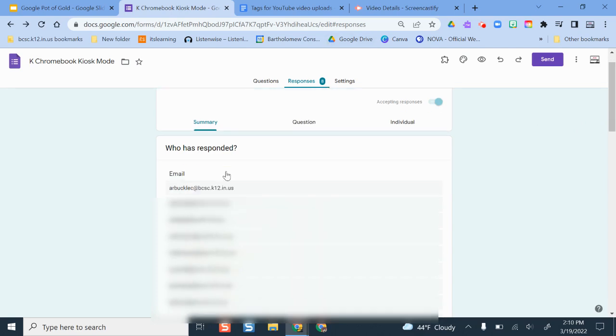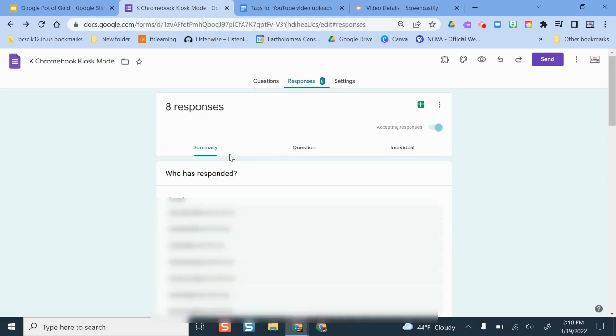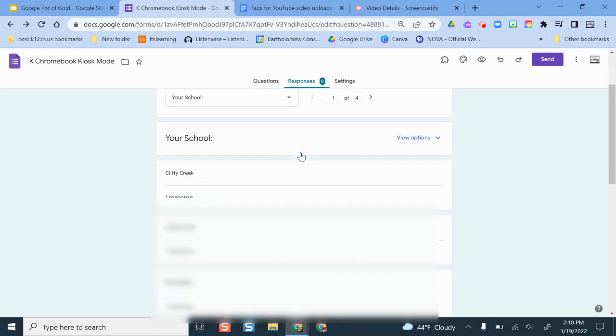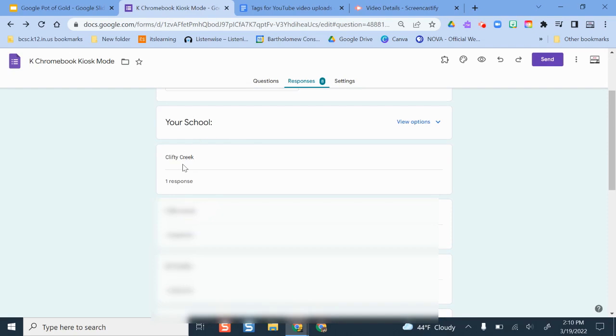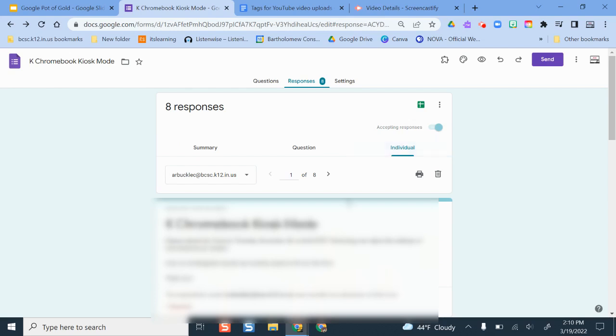So my responses are going here. It always gives me a summary here of all of the responses, but I can also toggle over into question view and that gives me the results per question. I can see individual response as well and print those if I need to.